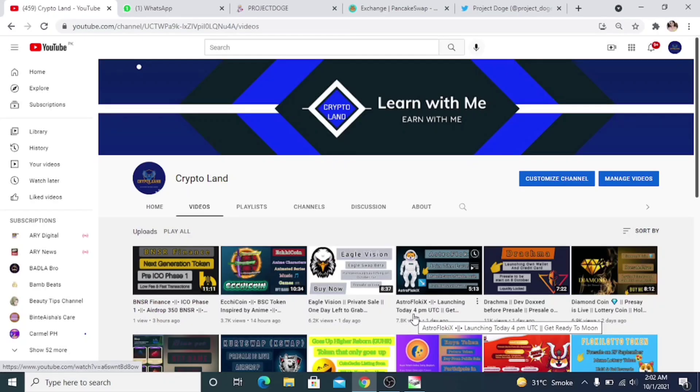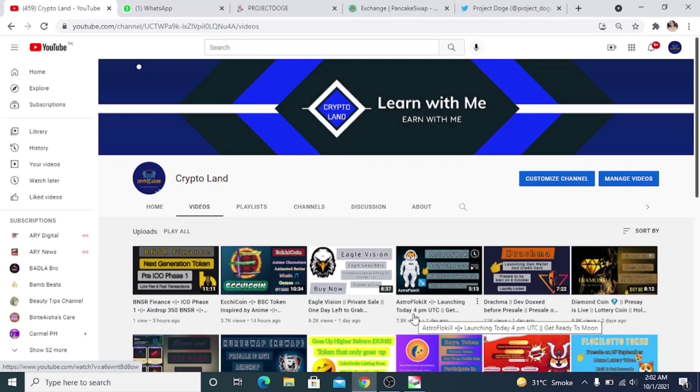Hope you all are doing good and having a great day. As you all know, we talk about new projects and new websites. I always try to introduce projects which you can invest in and get a good return. So today I'm here with another great project to share with you all. Let's move to our site, but